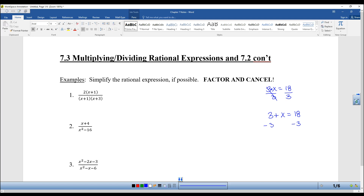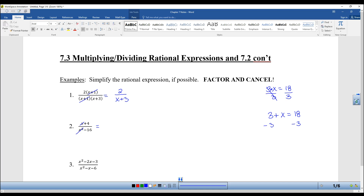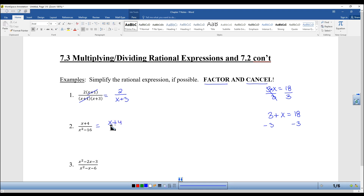We're going to expand that thought and use it to simplify rational expressions. If you have two things being multiplied — in this case 2 times (x+1) on top, and (x+1) times (x+3) on the bottom — you can cancel them because they are factors, and this becomes 2 over (x+3). You do have to factor first. You can't cancel terms, only factors. So you can't factor (x+4), but you can factor x²−16 into (x+4)(x−4), cancel, and get 1 over (x−4).